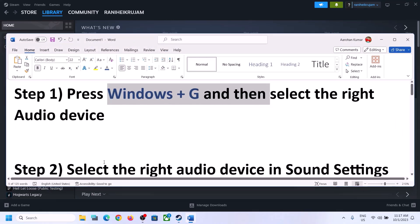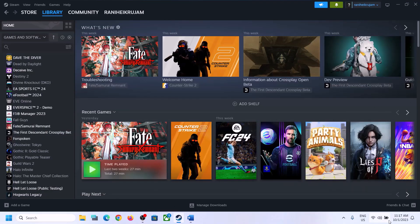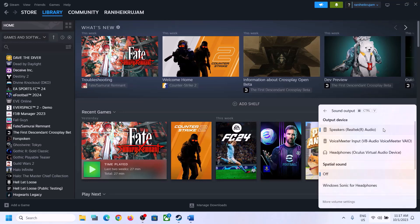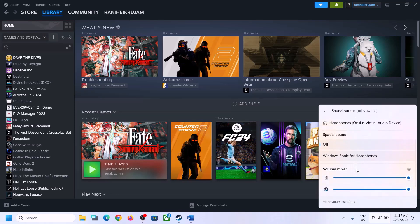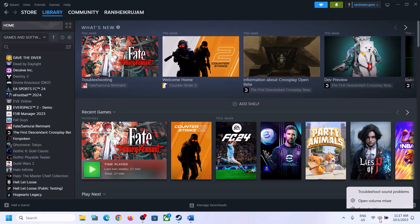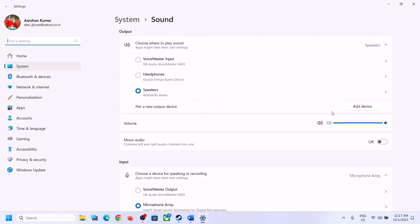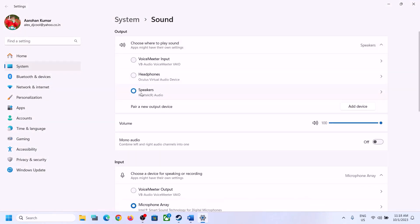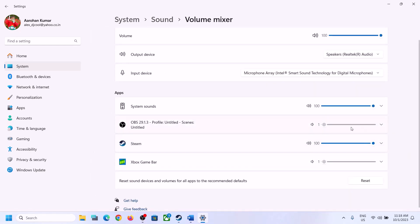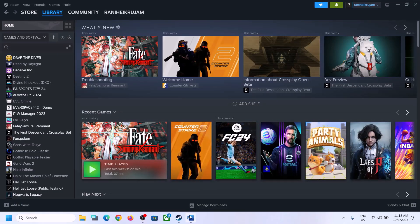The next step is to select the right audio device in Sound Settings. Click the speaker icon on the bottom right — you'll see the sound volume bar. Click on the icon and make sure you select the right audio device, whichever speaker you want to use. Scroll down and make sure the volume is set to maximum for the game. You can also right-click the speaker icon, click 'Open Sound Settings,' and confirm the right speaker is selected there and in the Volume Mixer. Then launch the game and check.